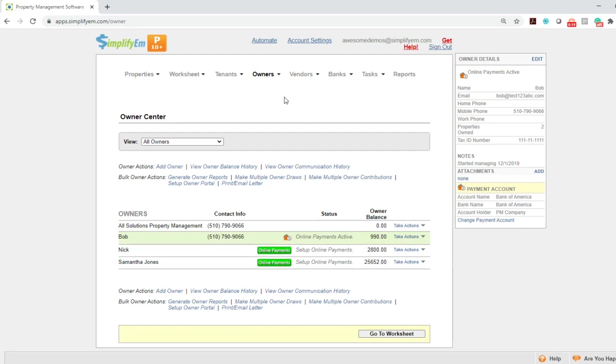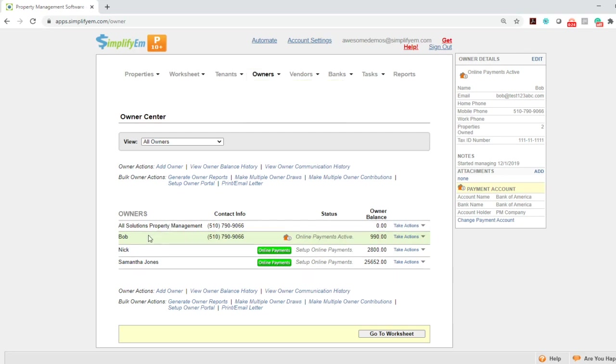First, go to the owners tab, owner center, and on the left hand side we can see the owner's name. We have an owner named Bob.